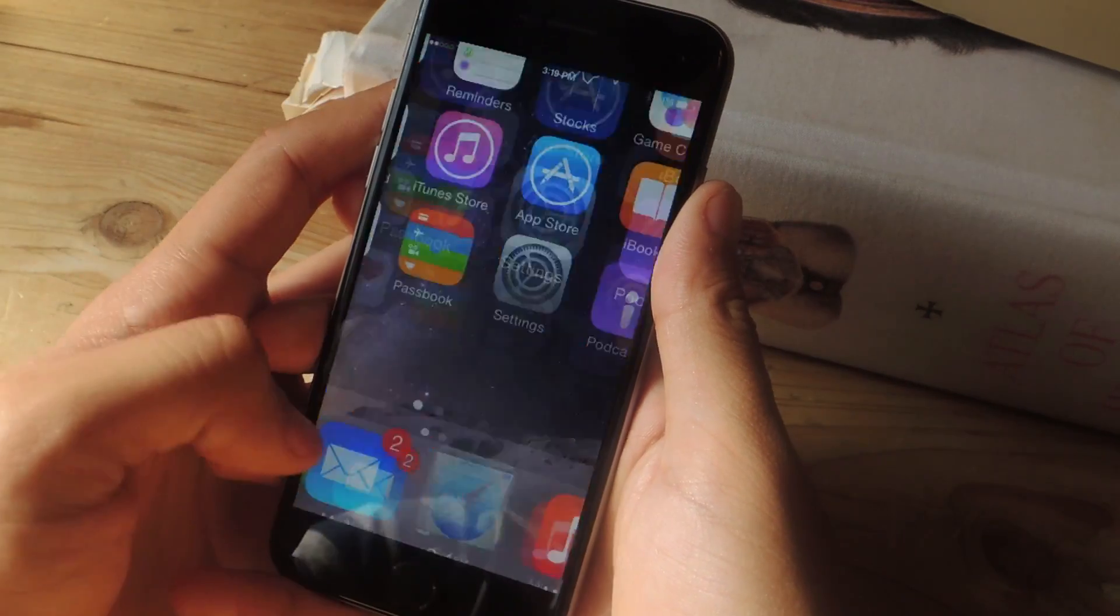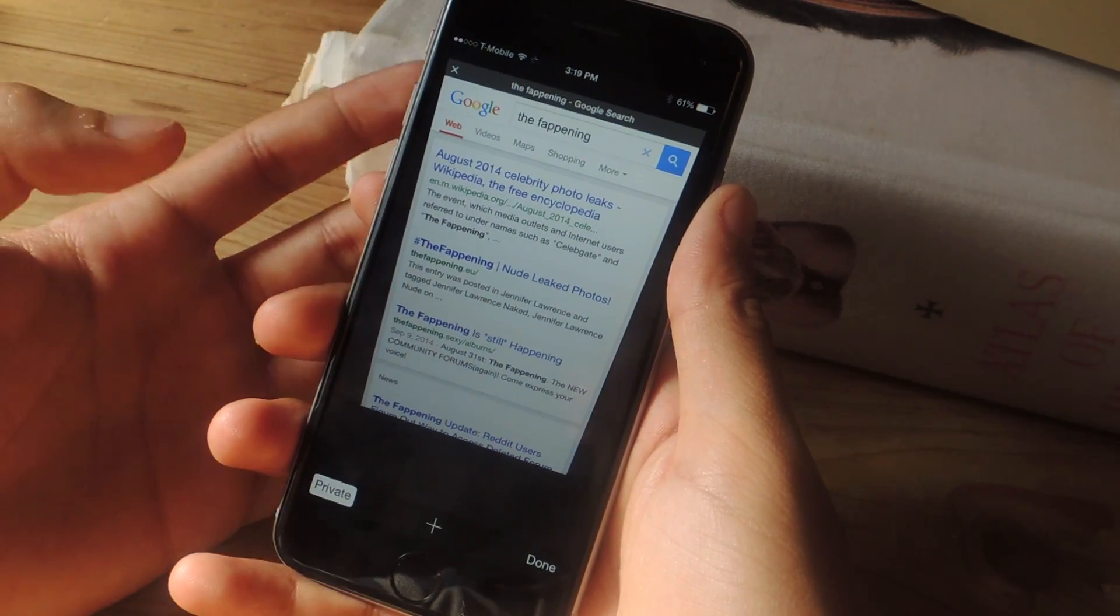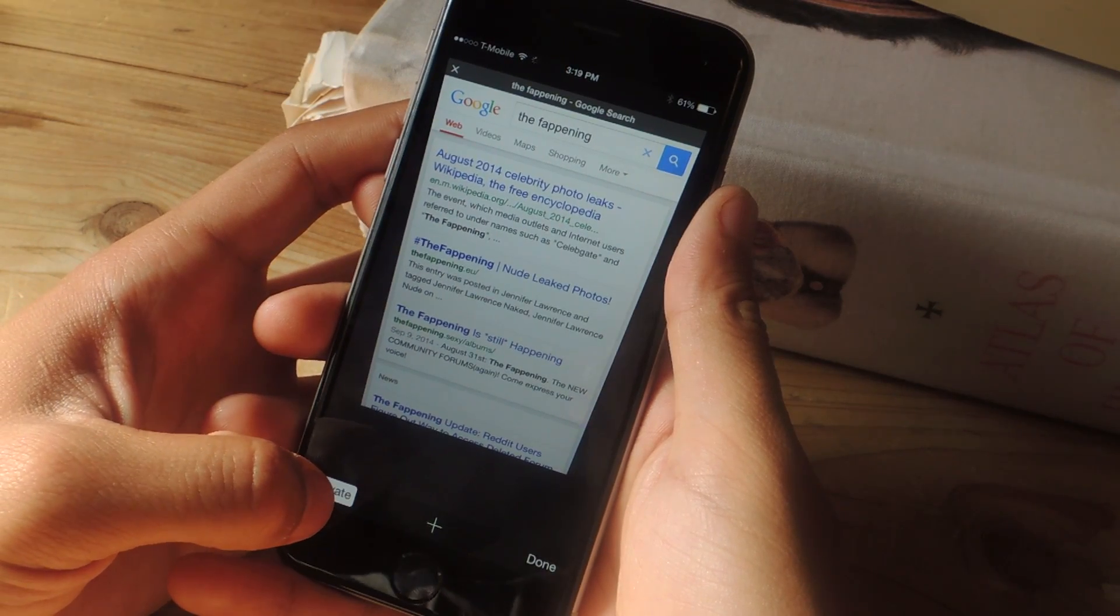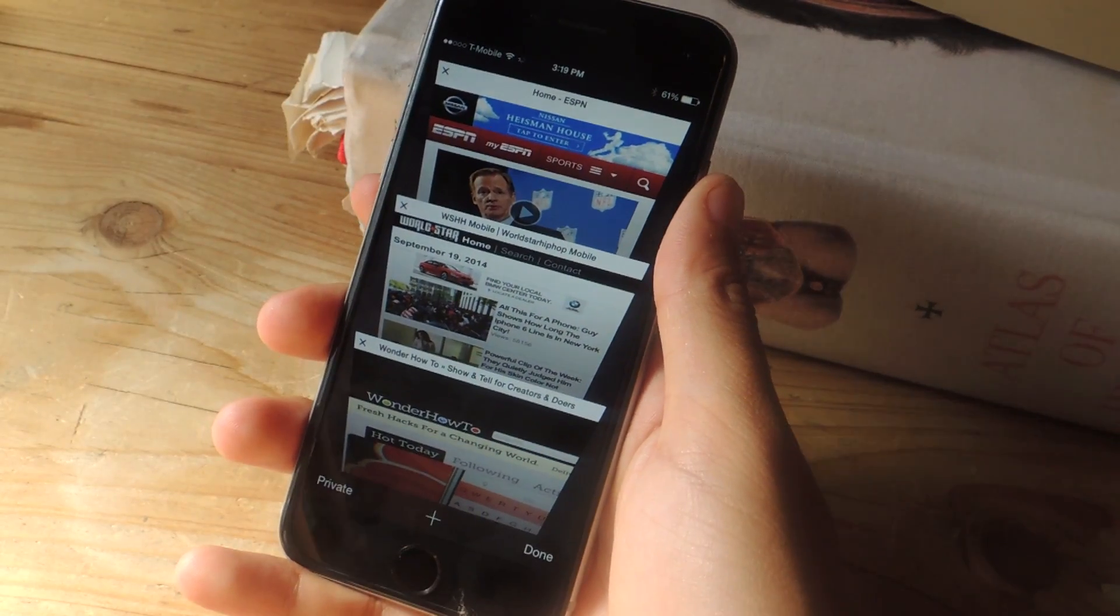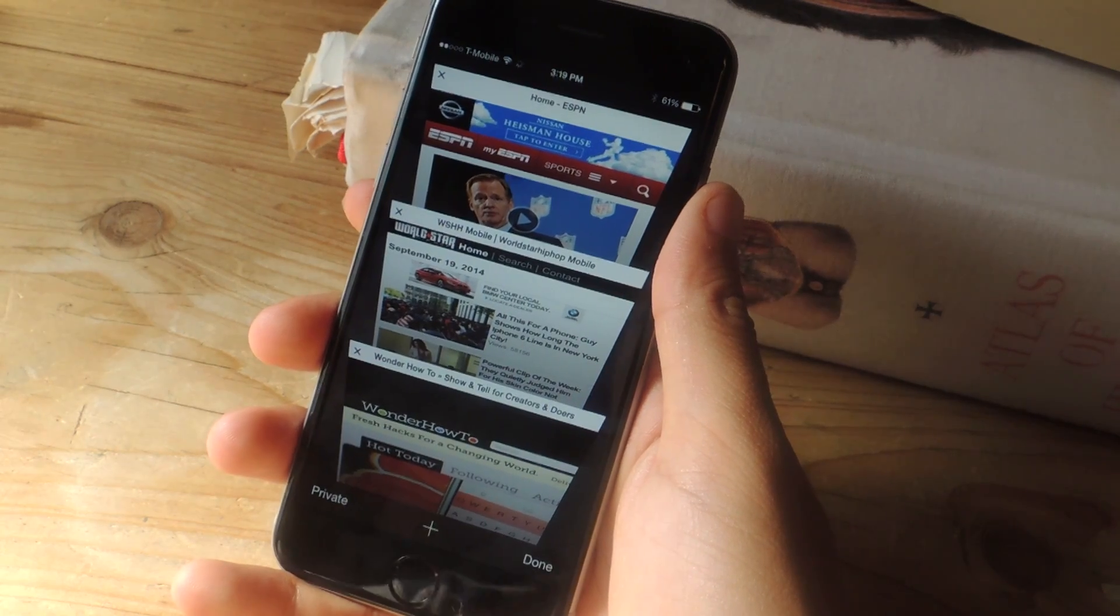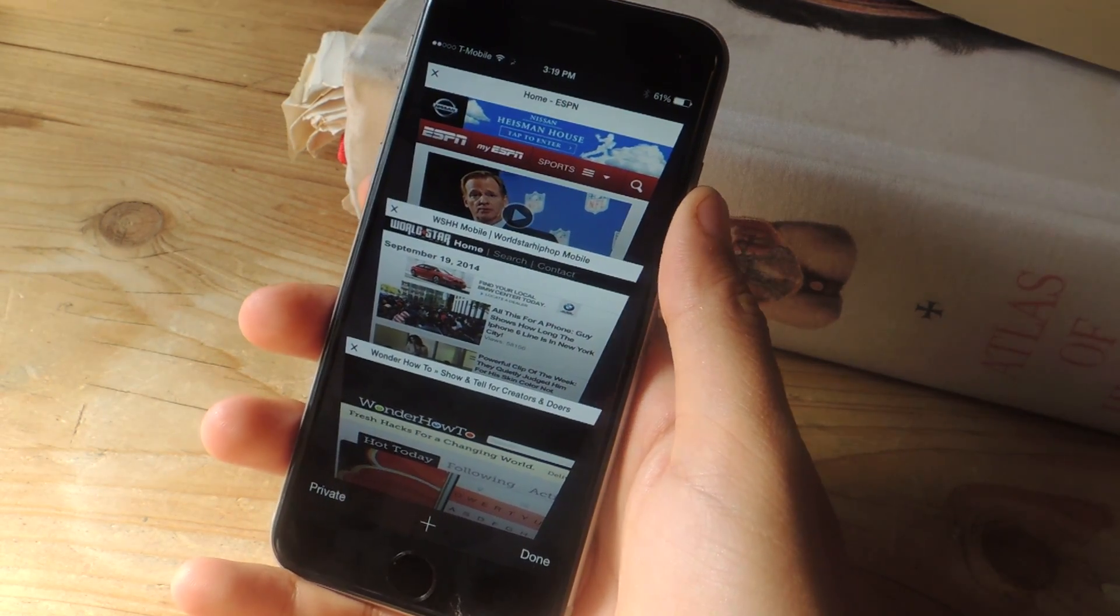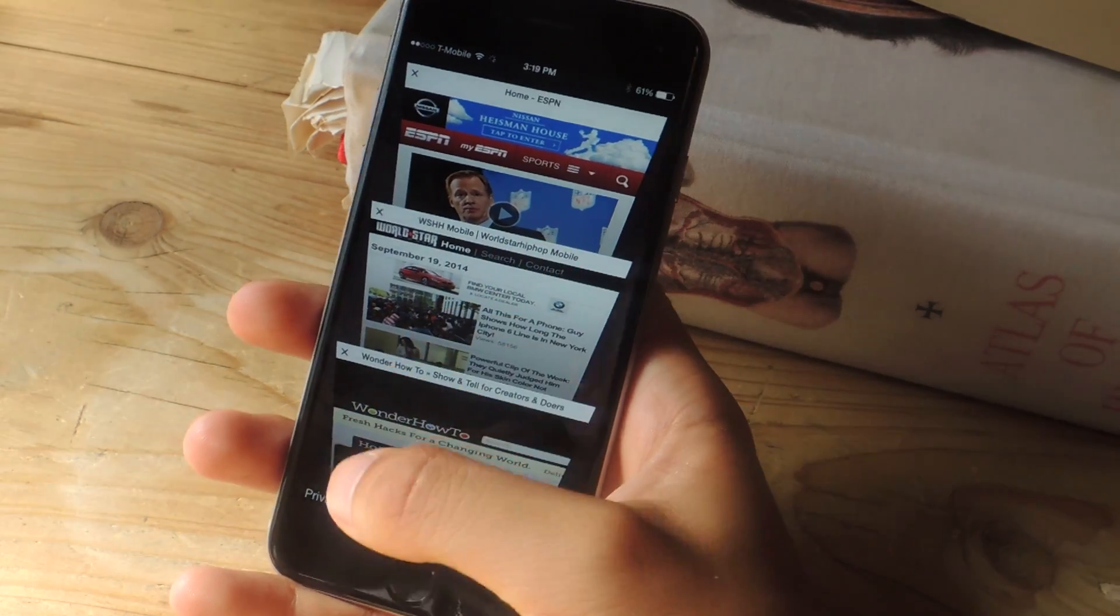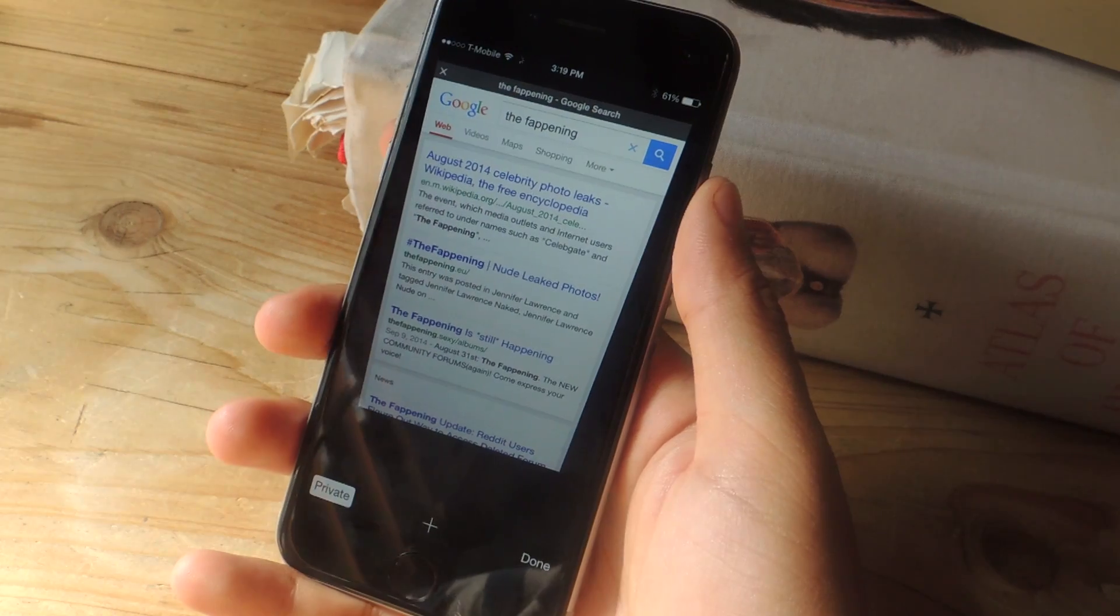So now when you go to private mode and you look up whatever you need to and you're done and you exit out of private mode, you're taken back to regular mode without being prompted anything. So if someone, your significant other, whatever grabs your phone and checks out private mode, they'll see the tabs that you were looking at.